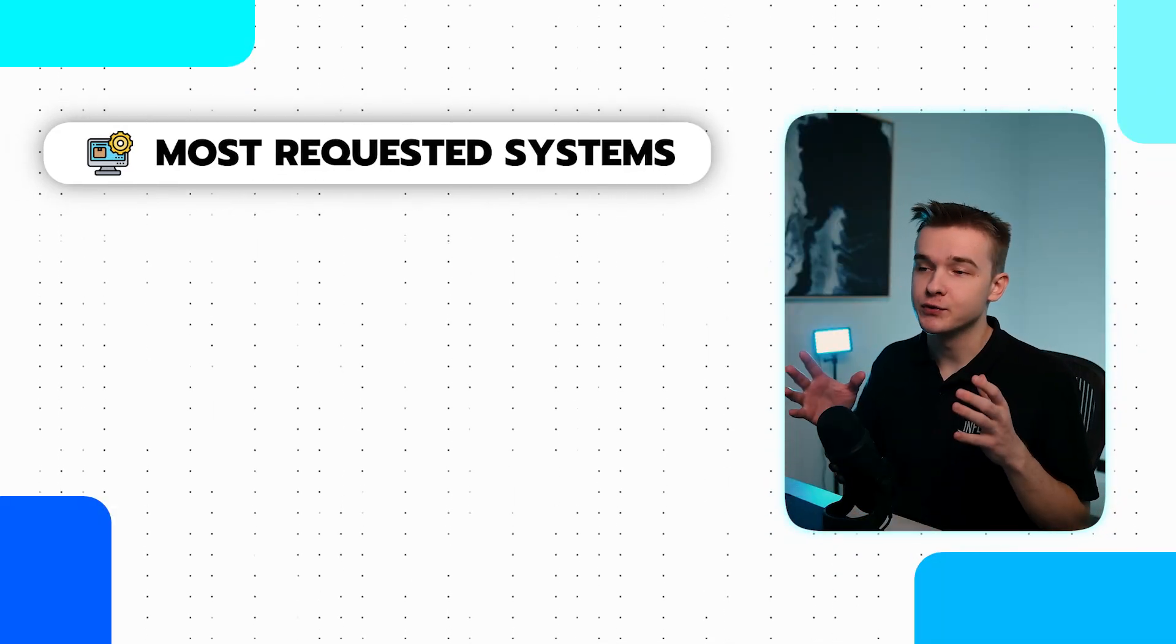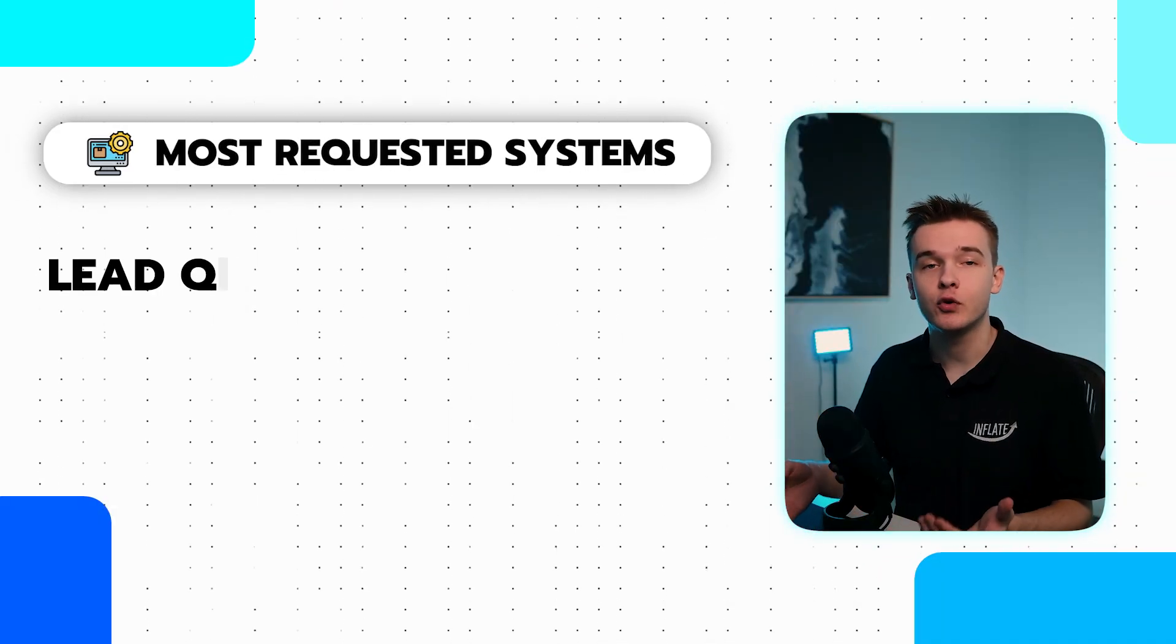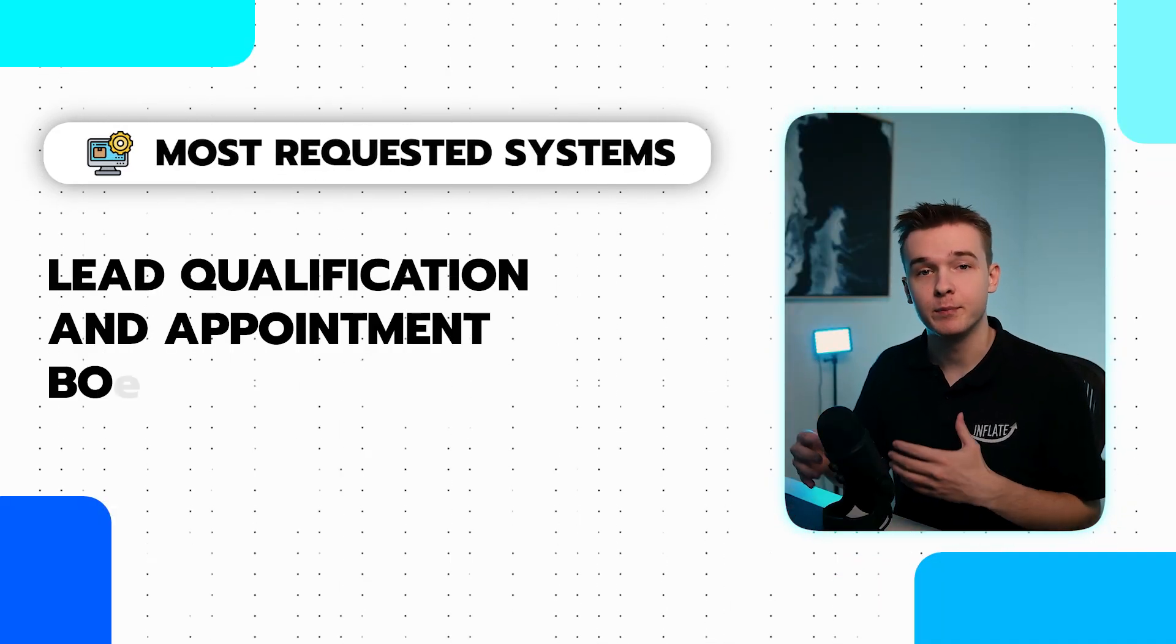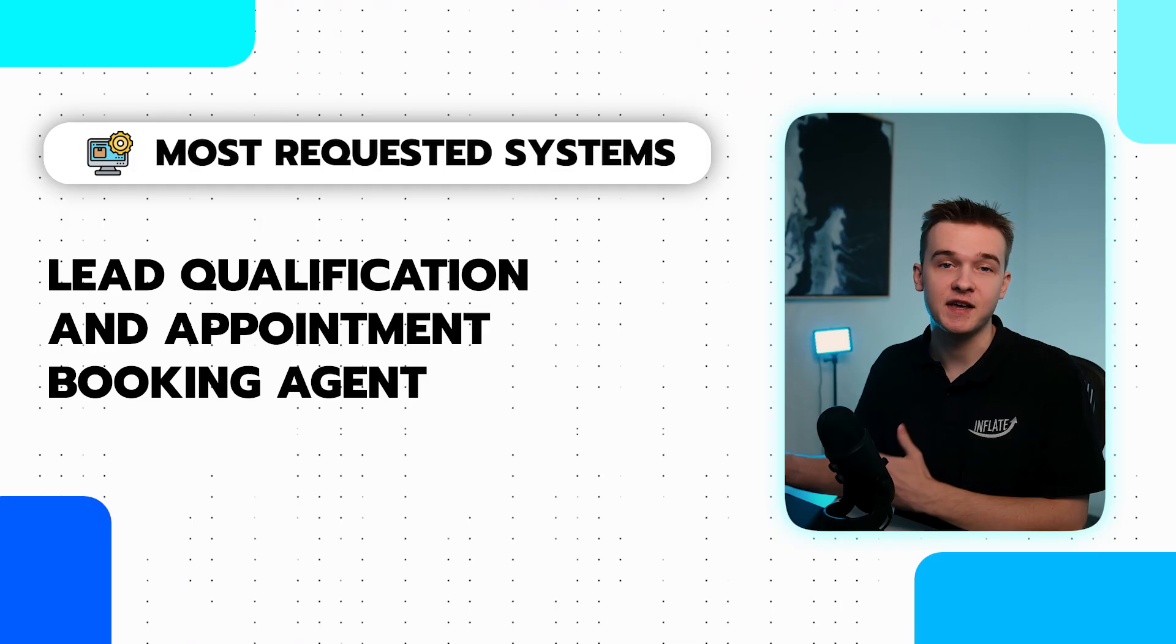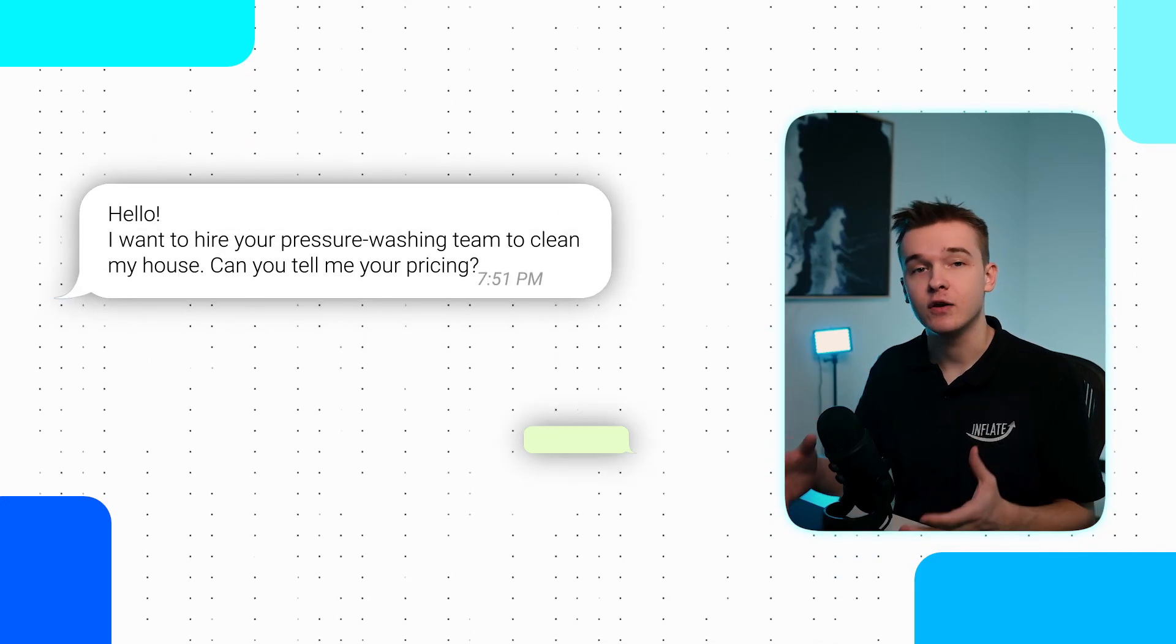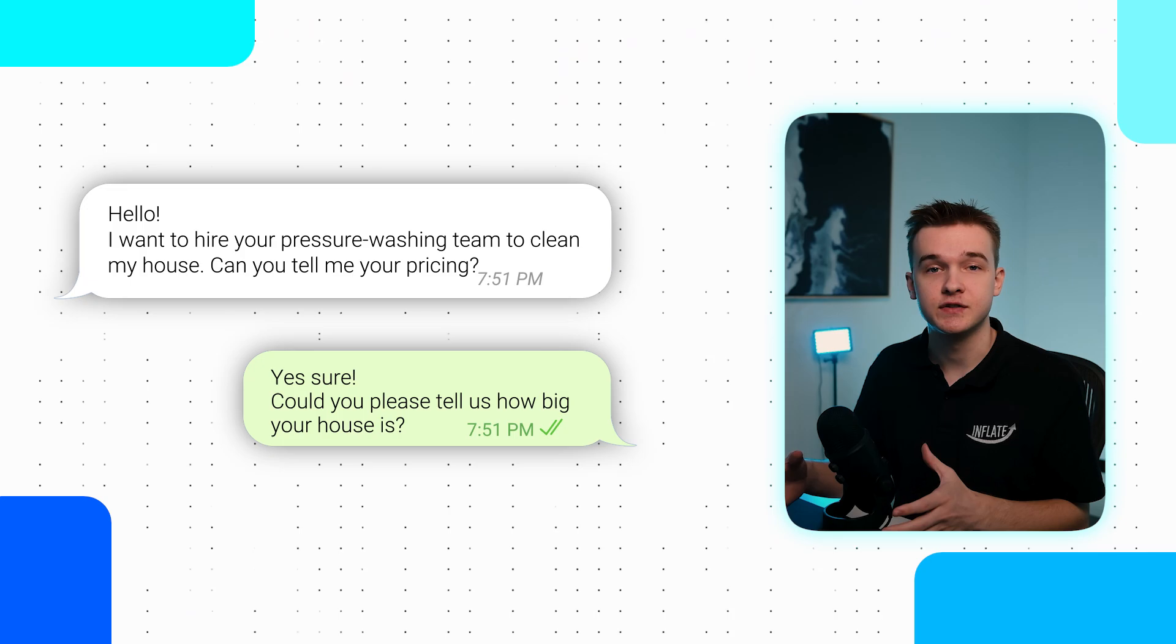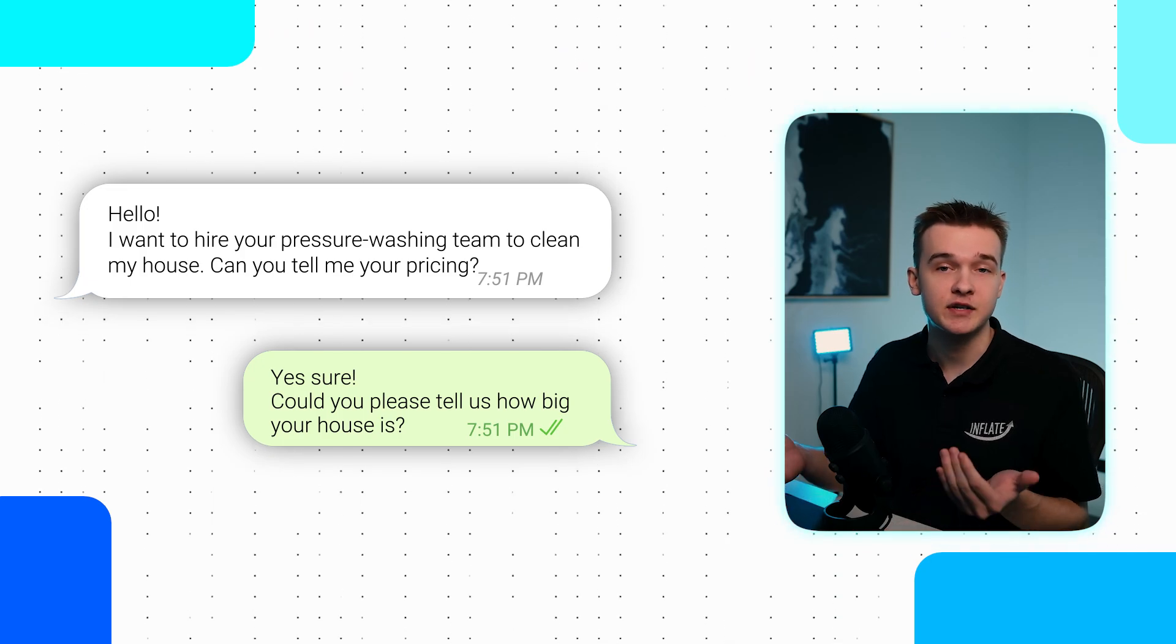I'll start off with one of our most requested systems which is a lead qualification and appointment booking agent. This system would be assigned to a phone number on a website and interested customers would just call this number to get more information about the business. The AI would help answer any of their questions, direct the conversations to collect information about them, and then hopefully book them into an appointment.